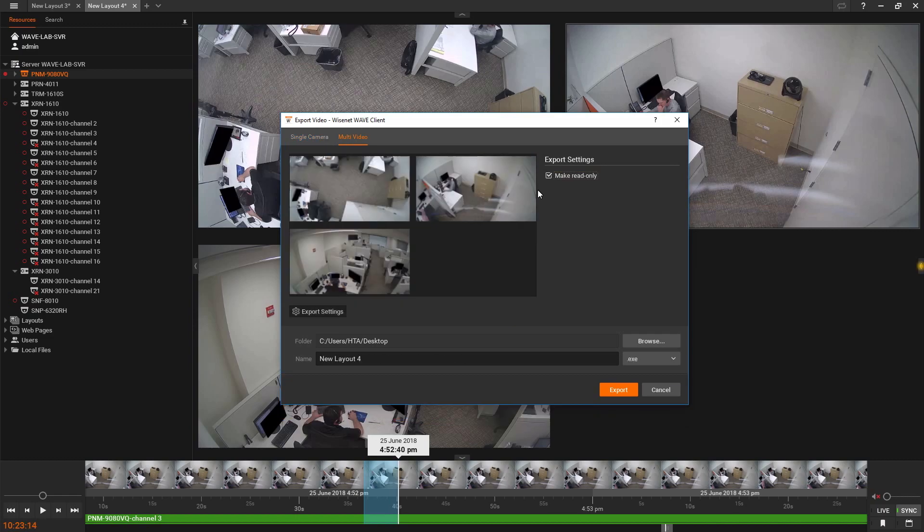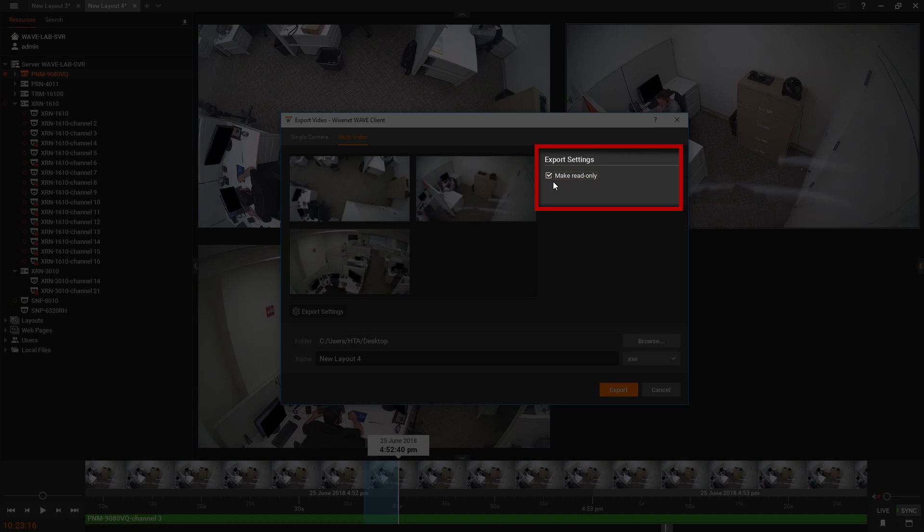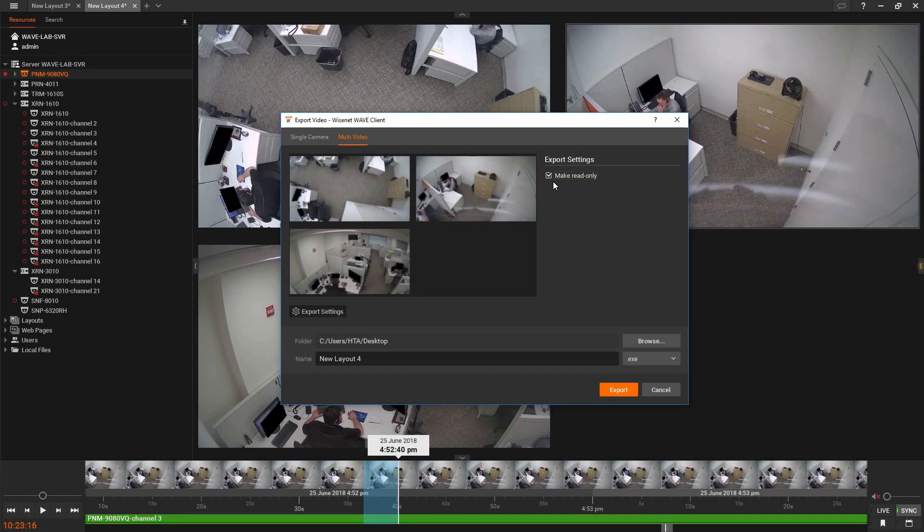In the Multi Video tab, we have the option to create a read-only file, which cannot be further exported once the original export has been completed.